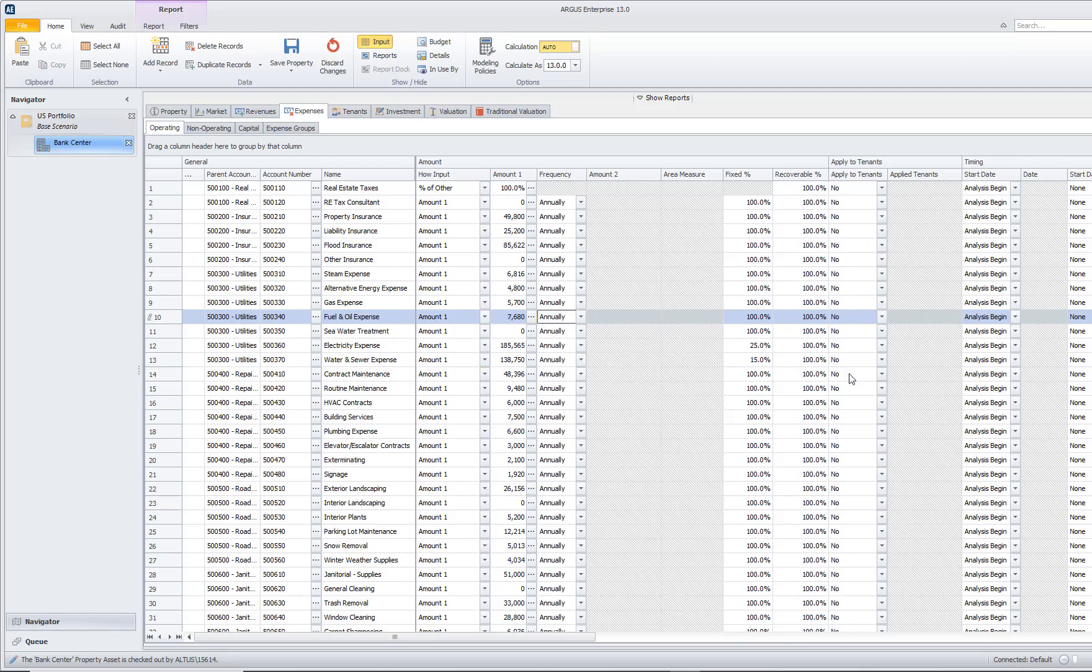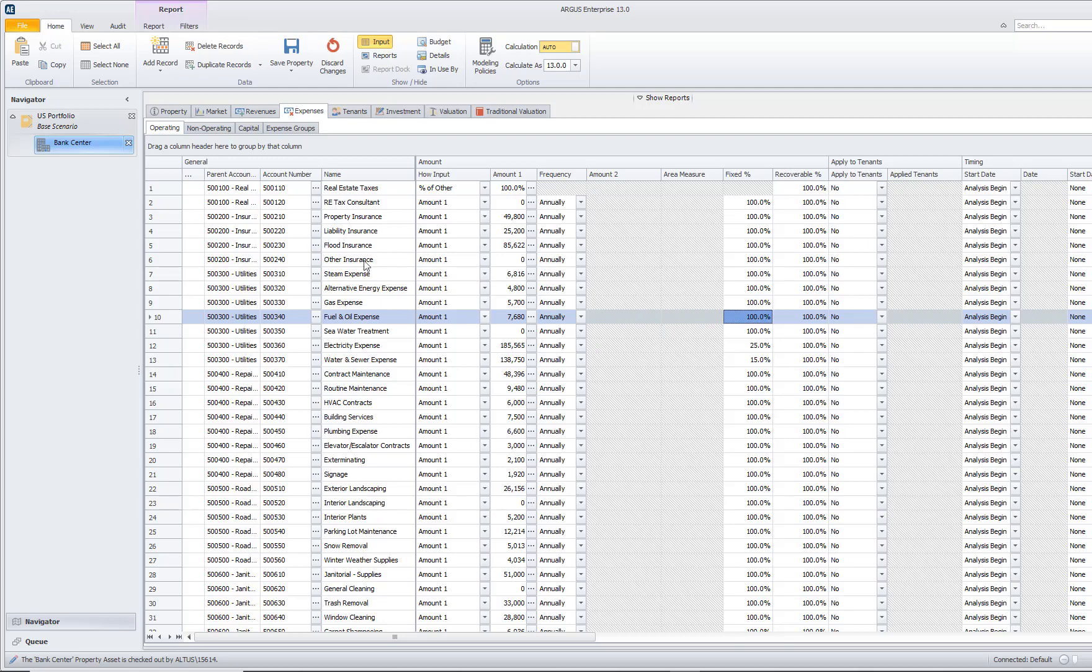Then we come right over here, and we can decide whether or not it is fixed or a portion of it is variable. Many of these expenses, such as insurance and real estate taxes, are typically entered in as a fixed amount.